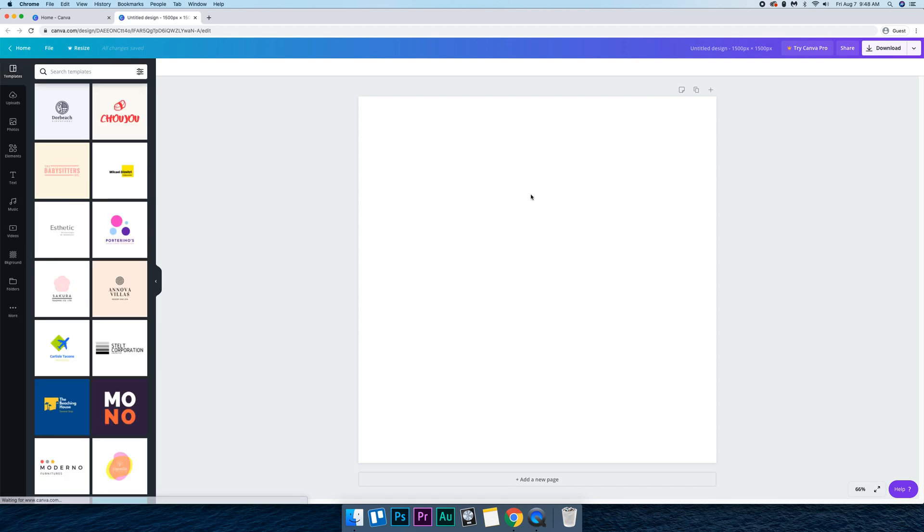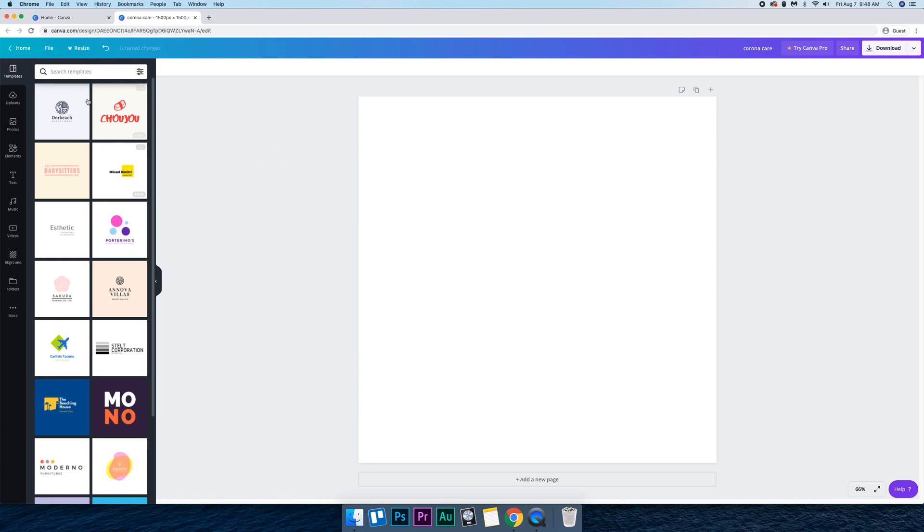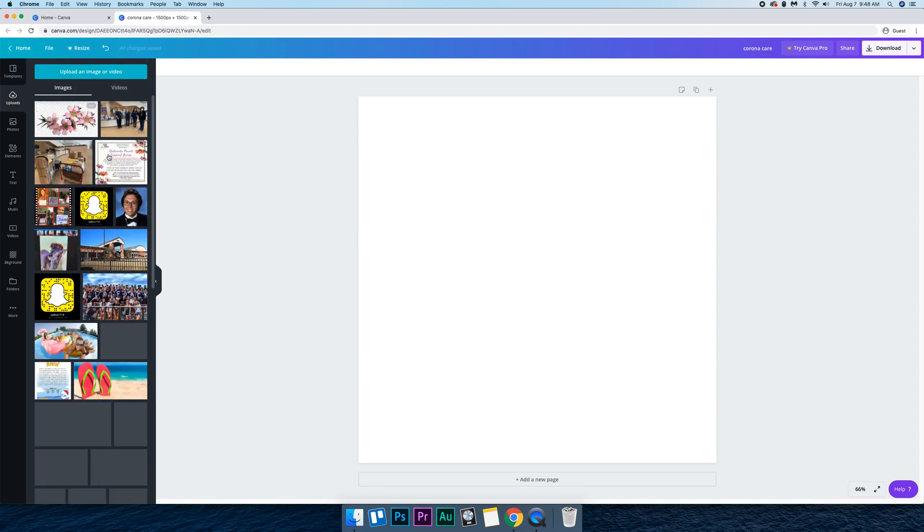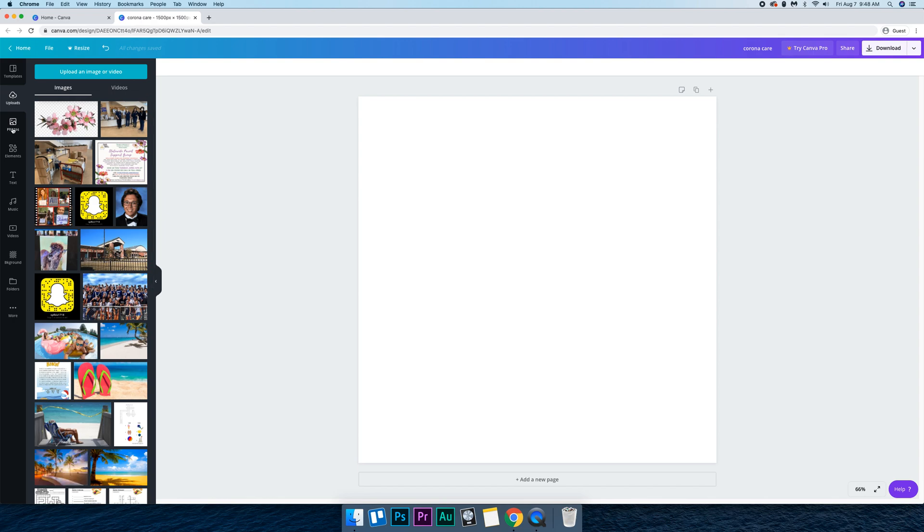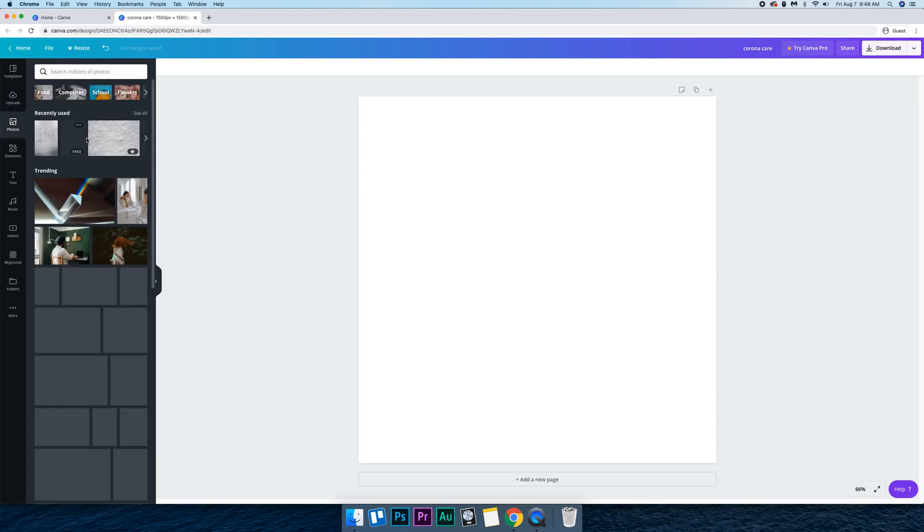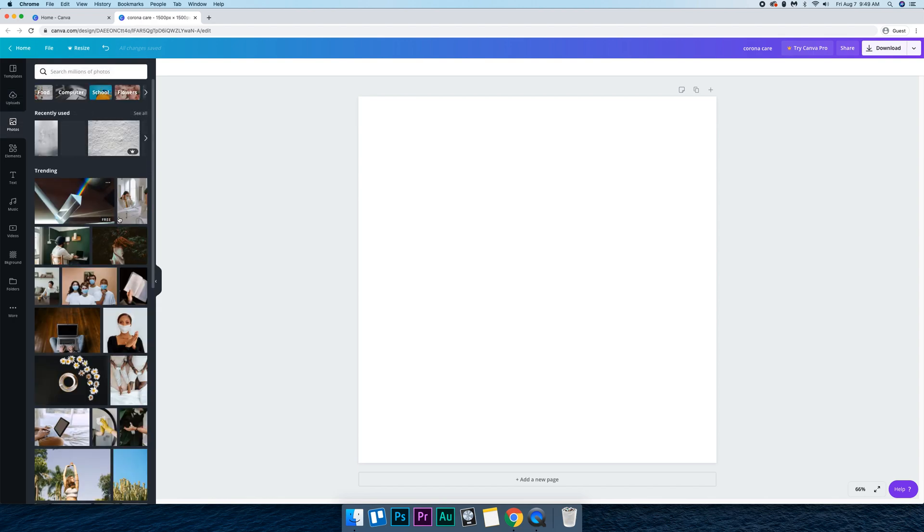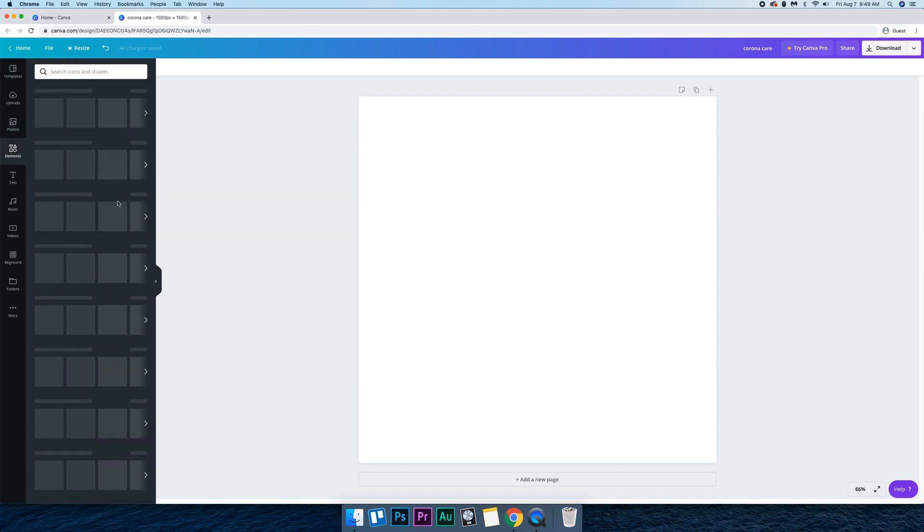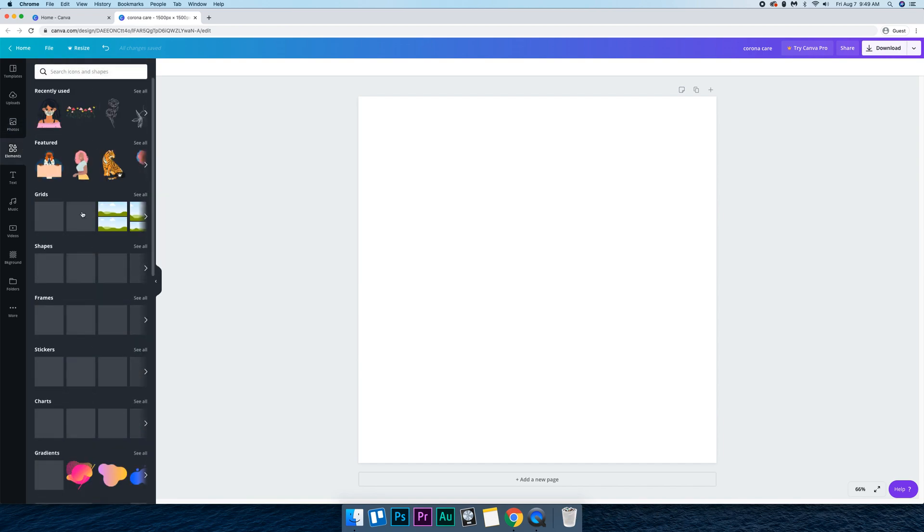And so now we have our design and we're just going to title it Corona Care. And since we're trying to do this in less than five minutes, I'll just show you basically what Canva is about. So we have templates on this screen, uploads are images that you'll upload, these are different photos but I don't really recommend using photos in podcast art. I recommend using more like elements really.